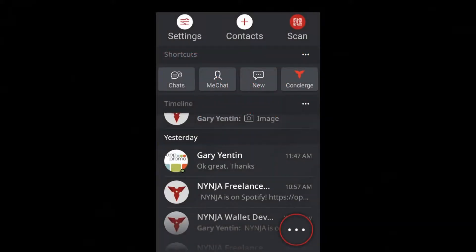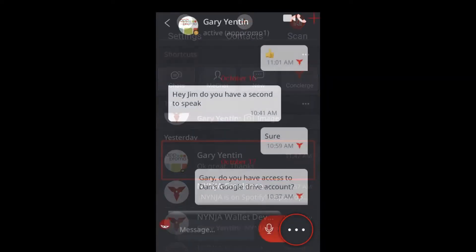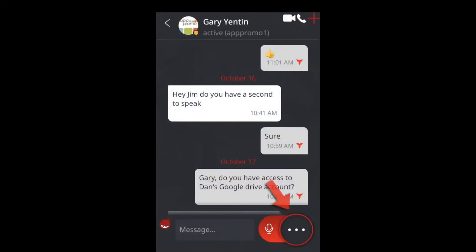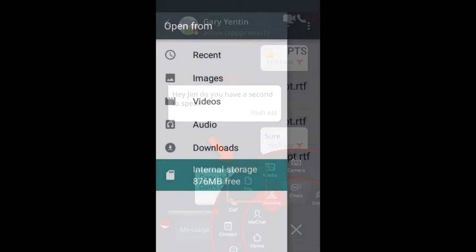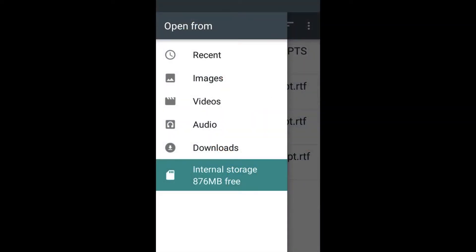Ninja makes attaching a file to your conversation as easy as 1, 2, 3. Within your conversation, simply click the navigation wheel and choose File from your Actions menu. Next, navigate to the folder and file you want to attach.